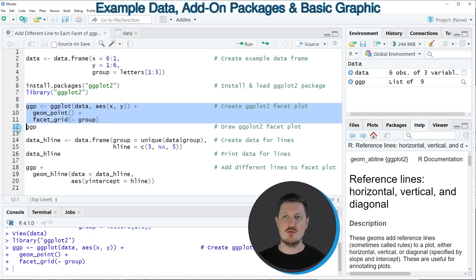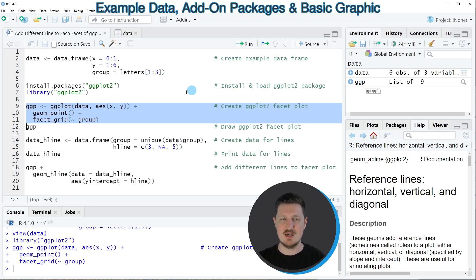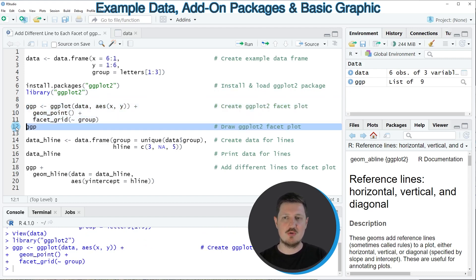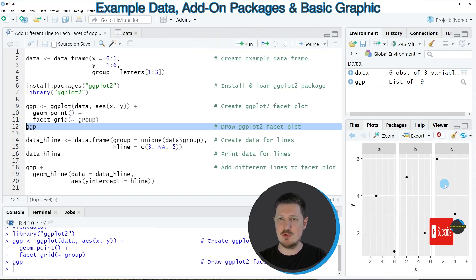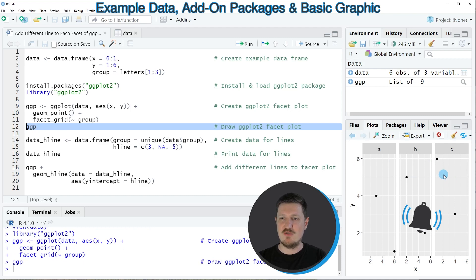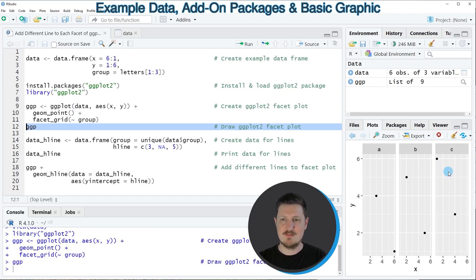So after running these lines of code a new plot object called ggp is appearing at the top right and we can draw this plot to the bottom right by running line 12 of the code. Then you can see that we have created a ggplot2 facet plot containing three different facets.